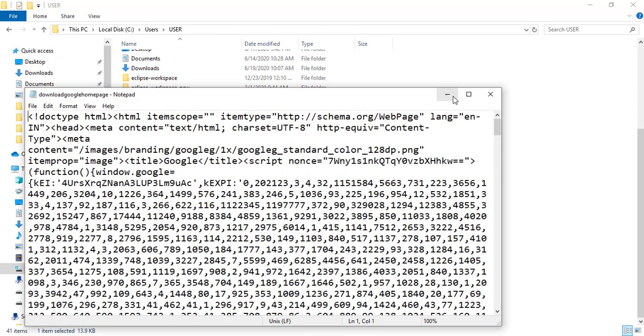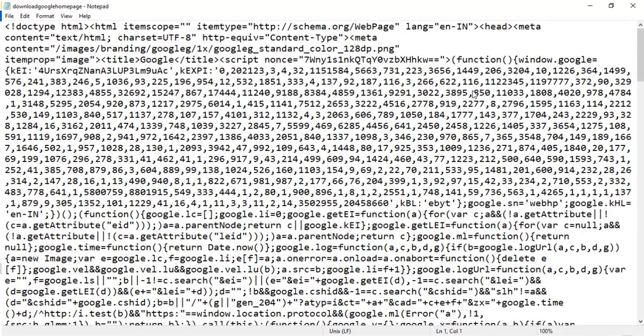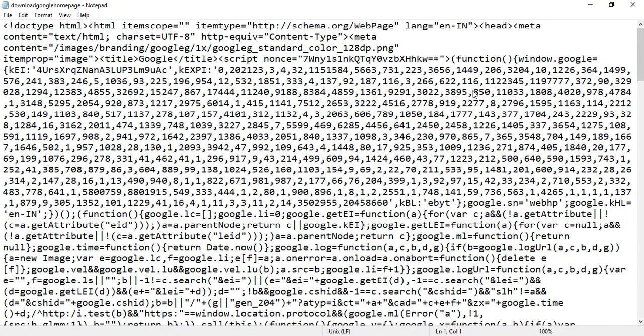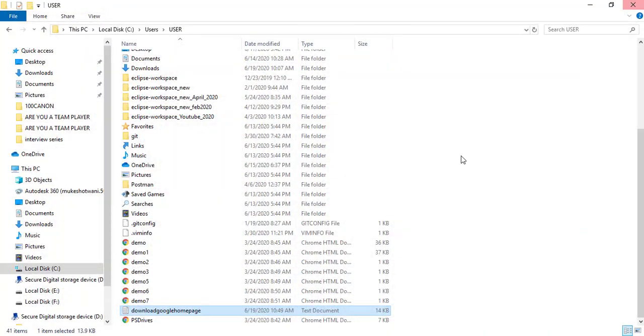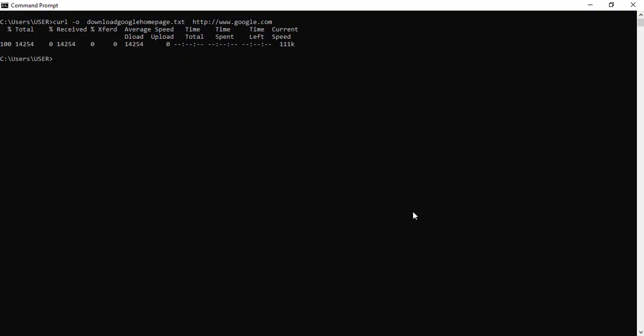So this is the users folder. This is the user folder. And the file name which we gave was download google homepage.txt which is here. So now the moment you open this, you will find the same source code, which was coming on the console right now it is printing the same or not printing, it is actually writing on the same file. So what exactly we have did, we actually sent a request, we got the response, we were capturing in a file. I hope this is clear.